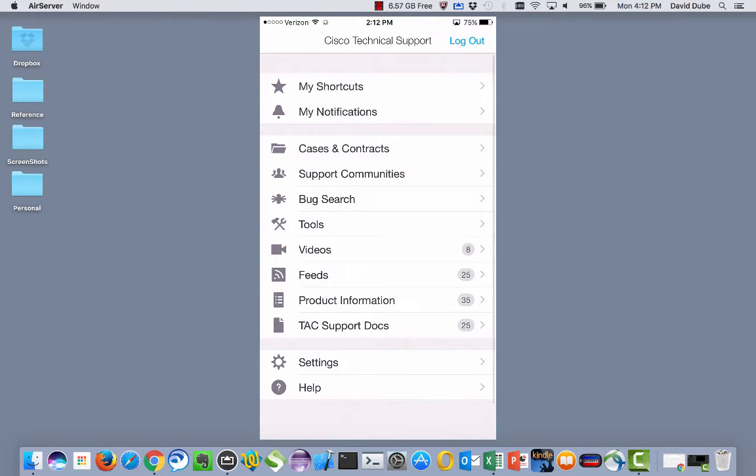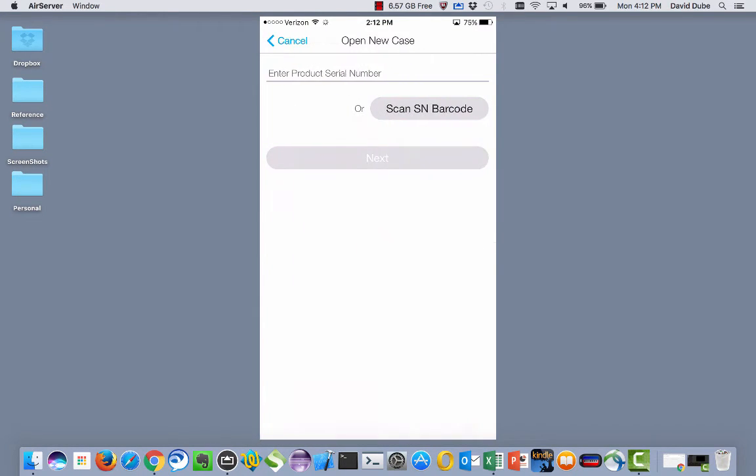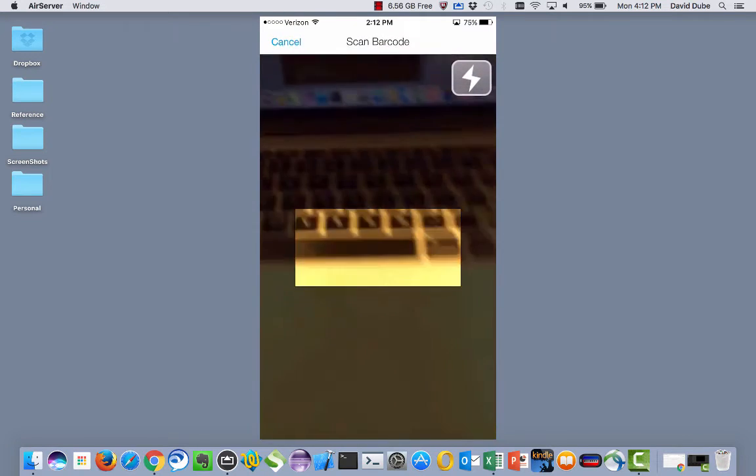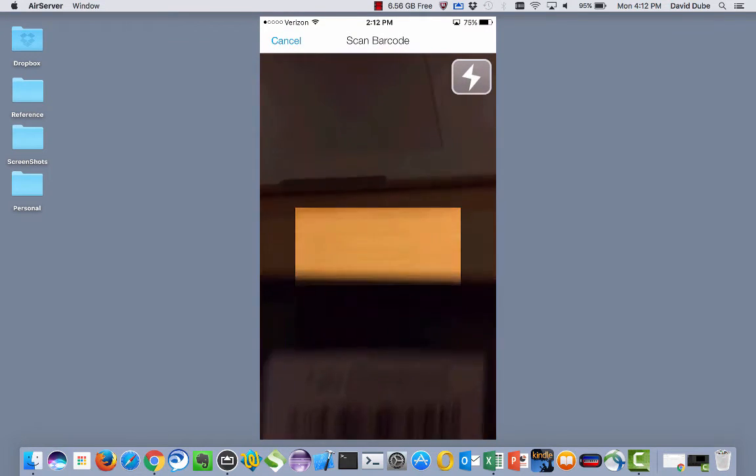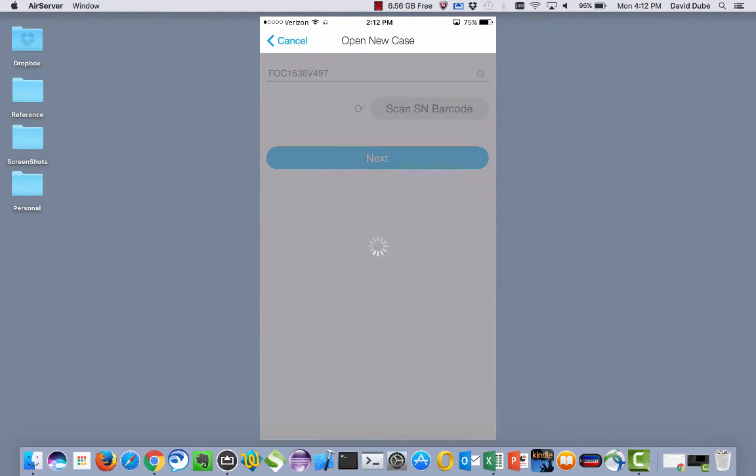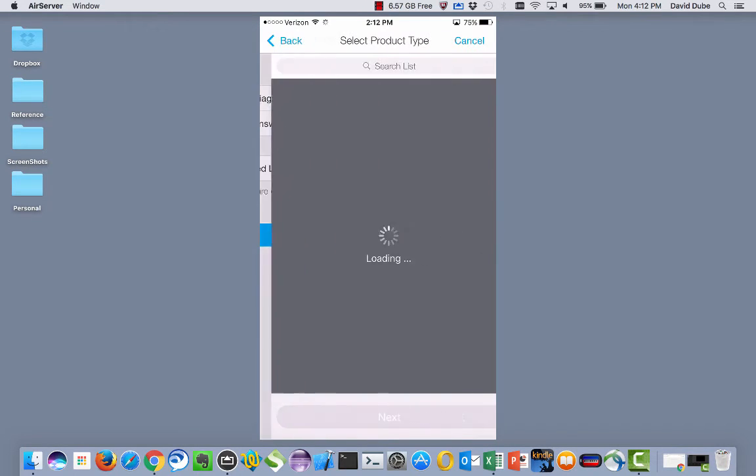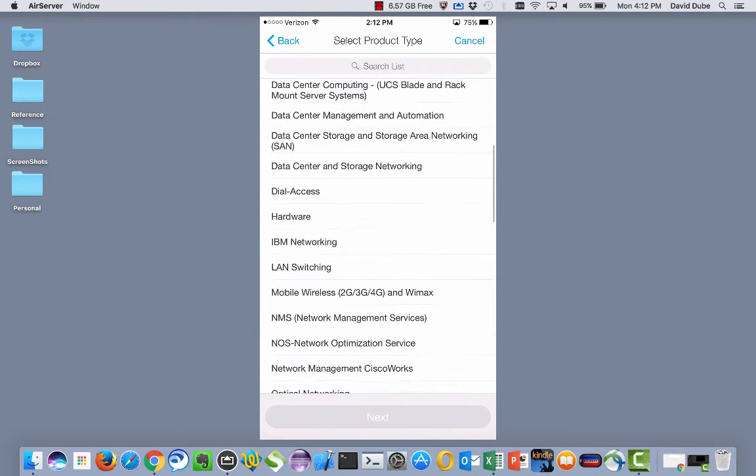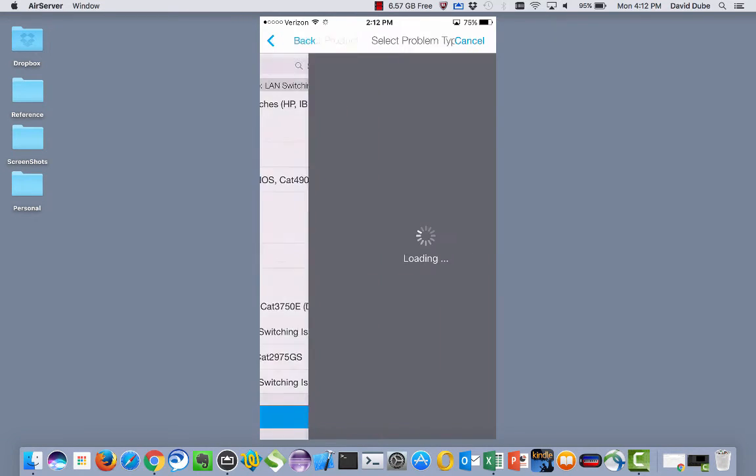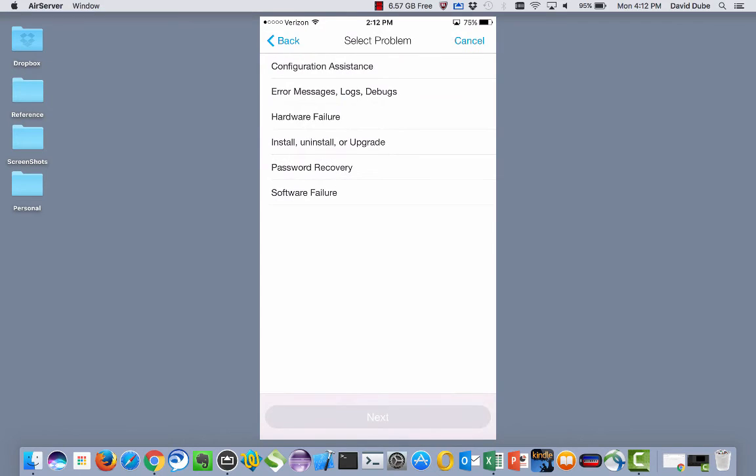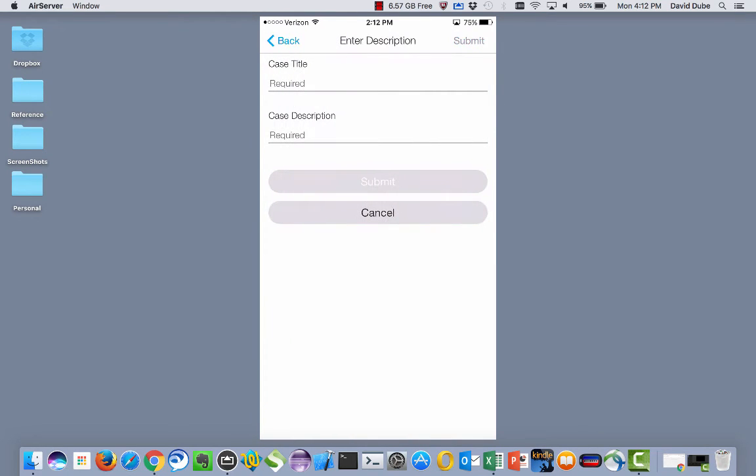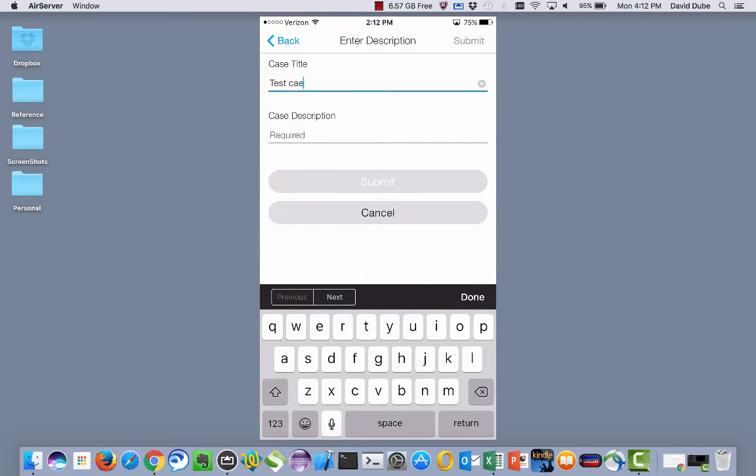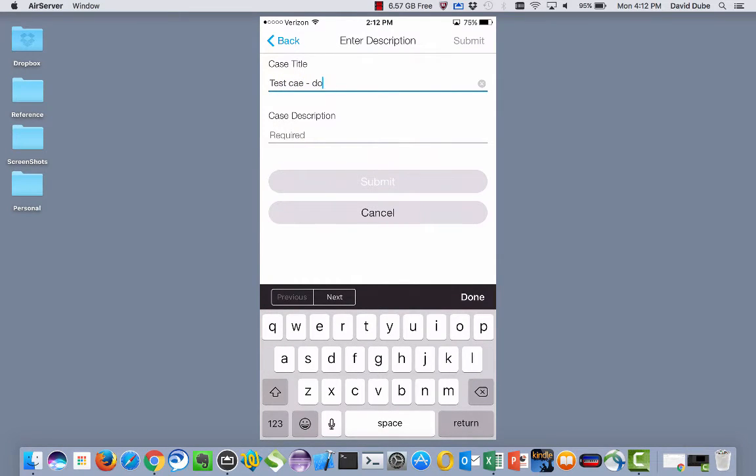Now, if I wanted to open a case, I just went a little bit too far. Say we want to use the barcode scanner. Scan that serial number. And it happens to be a LAN switching product. It's a 2960G. I know that. And let's say I'm having an installation issue. It's a hardware failure. And we can put something quick and dirty for the title. Test case, don't close.